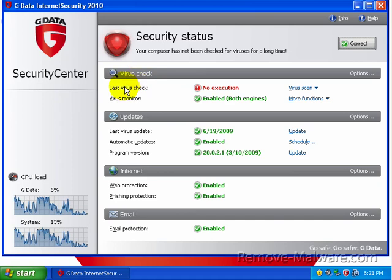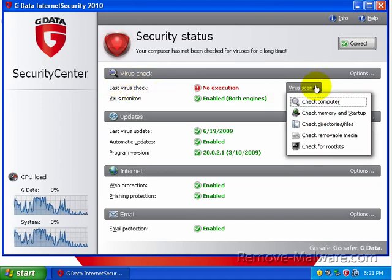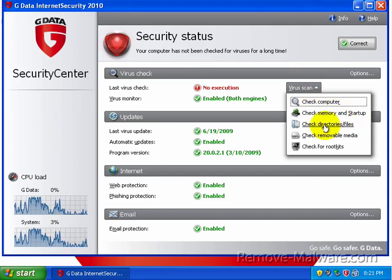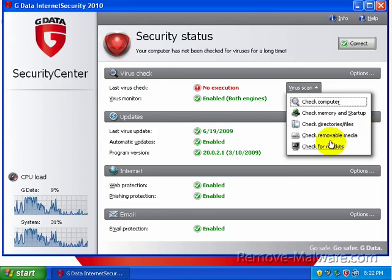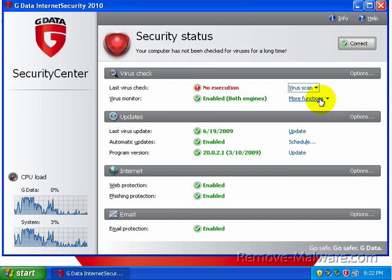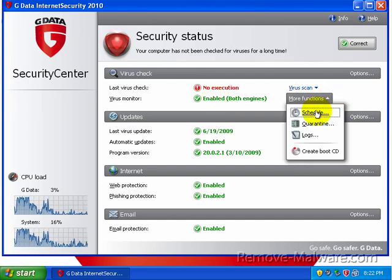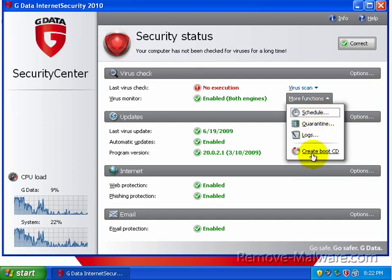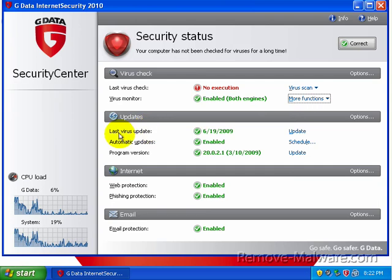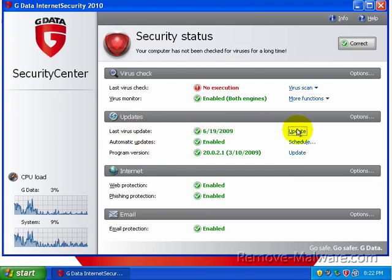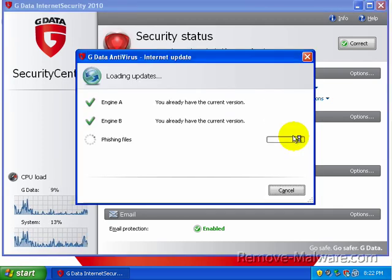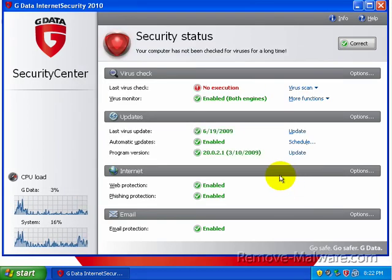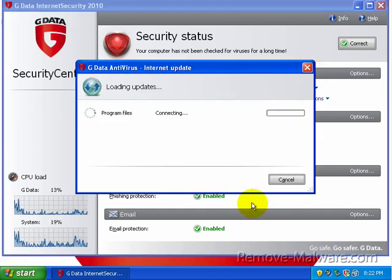Under virus check, we have a couple of options here. You can go ahead and check the computer, check the memory, the startup. You can select files, removable media. And you can also check for rootkits. Under virus monitor, we have both engines enabled. You can go ahead and schedule a scan, check your quarantine, look at your logs, or create a boot CD that contains all the GData stuff. You can go ahead and update right before you do a scan or you just want to check and see if something's out there. But we have all the latest stuff right now.